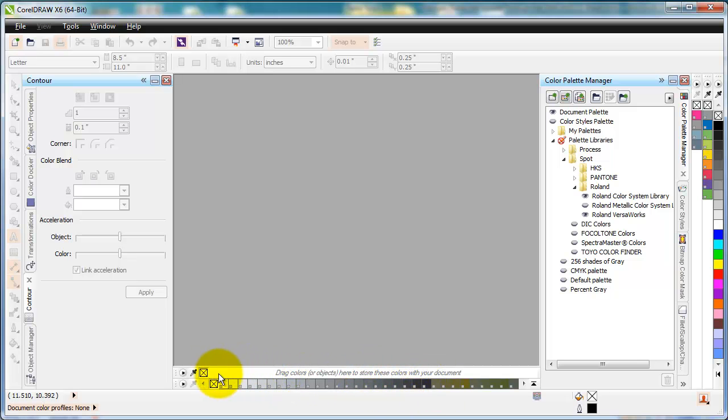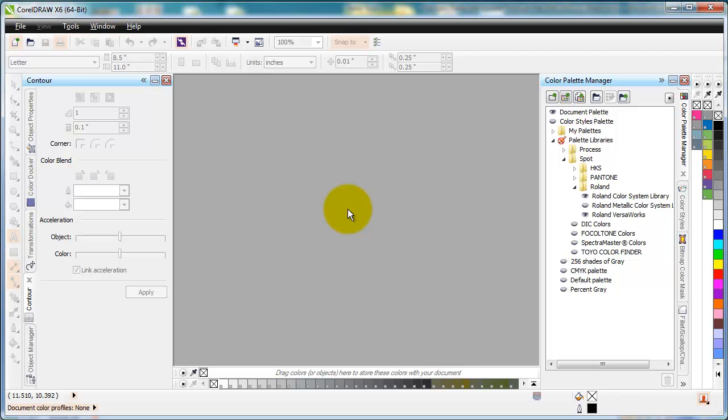And this one here is the palette library. You can see the document palette and that will keep track of all the different colors that are going on in the document that we're working with. So, very quick tutorial just to show you how to access the Roland color libraries within CorelDRAW. This is in Corel X5 and X6.